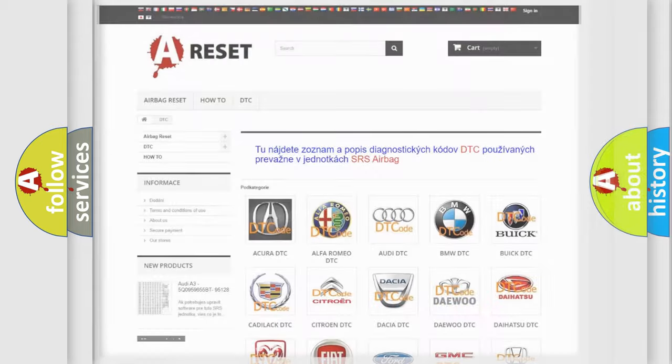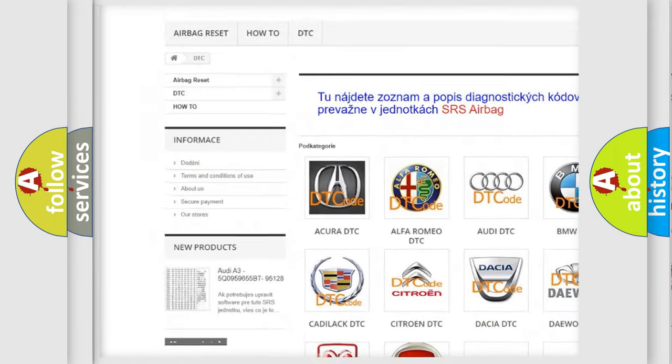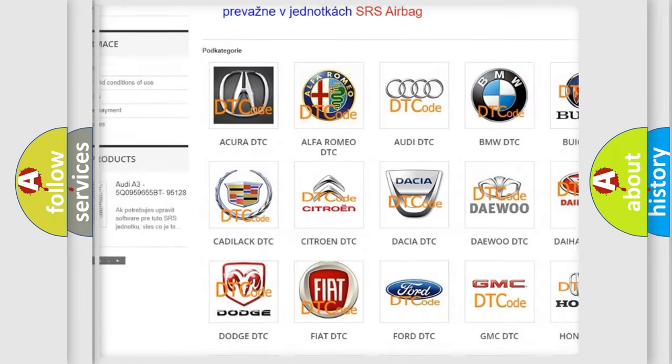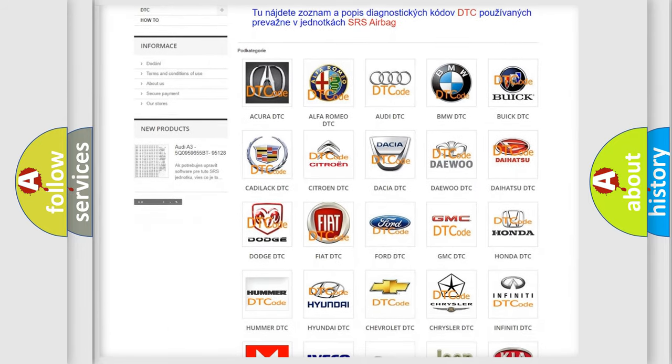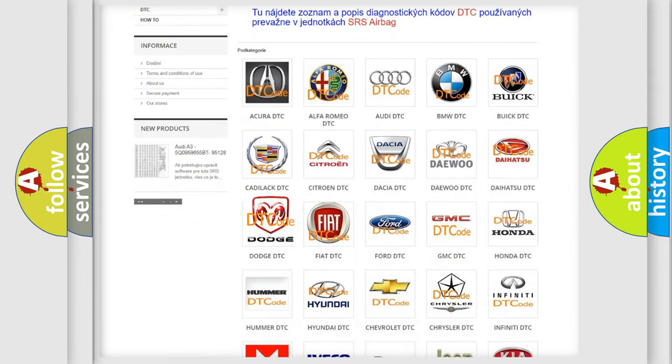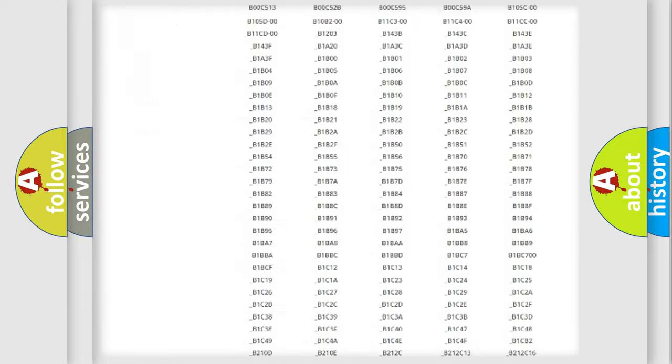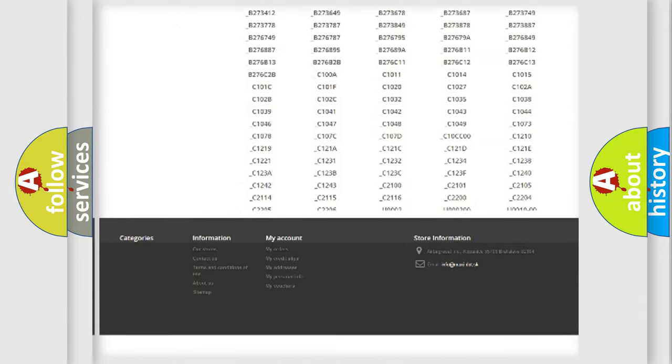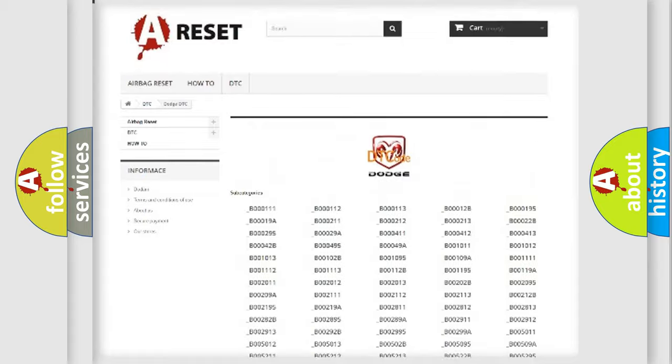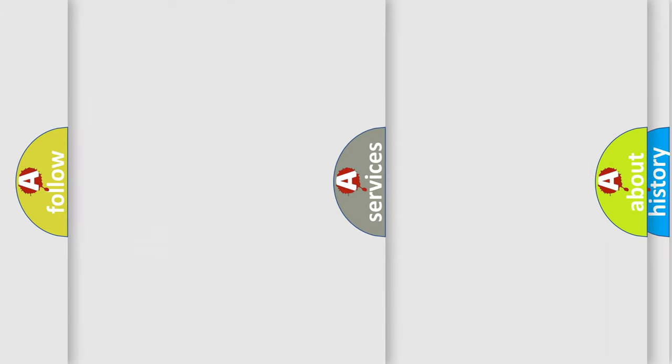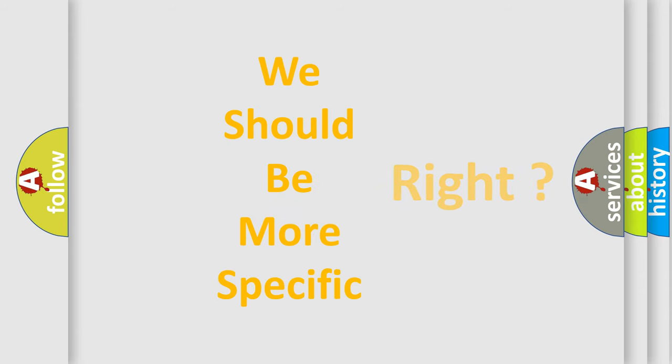Our website airbagreset.sk produces useful videos for you. You do not have to go through the OBD2 protocol anymore to know how to troubleshoot any car breakdown. You will find all the diagnostic codes that can be diagnosed in Dodge vehicles, also many other useful things. The following demonstration will help you look into the world of software for car control units.